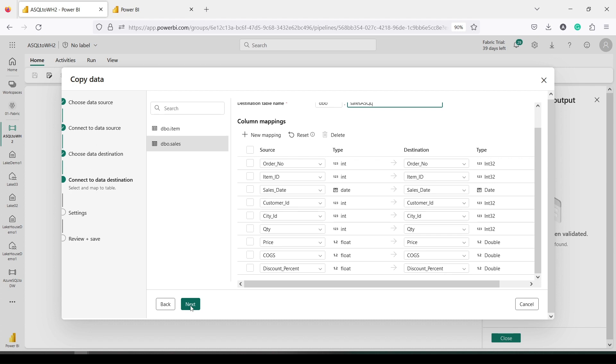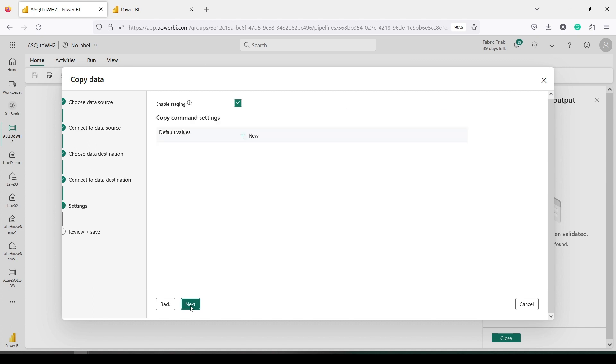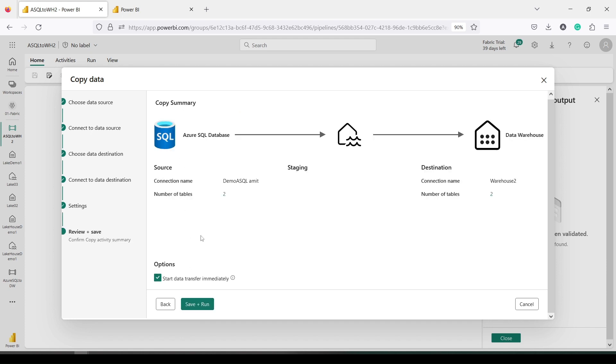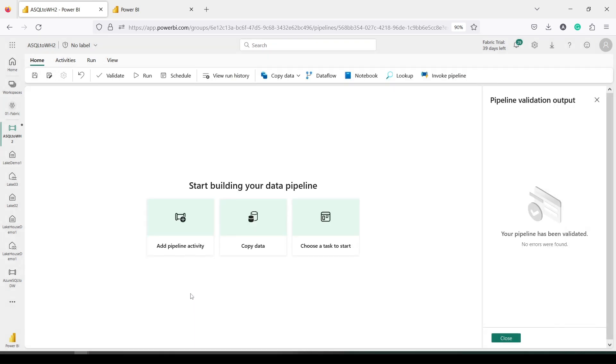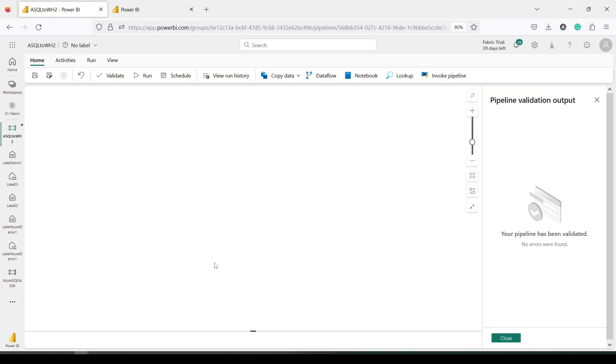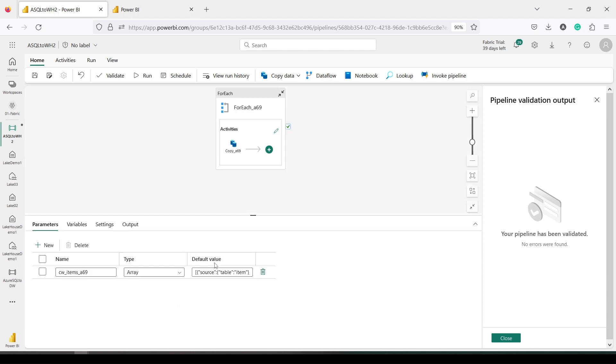Now nothing is needed to be changed here. Next is enable staging. We need to have staging while bringing in data, but Fabric is taking care of that staging. Microsoft Fabric is taking care, we don't have to worry about it. Start transfer immediately—I will uncheck that and say OK because I want to see how my pipeline has actually been built.